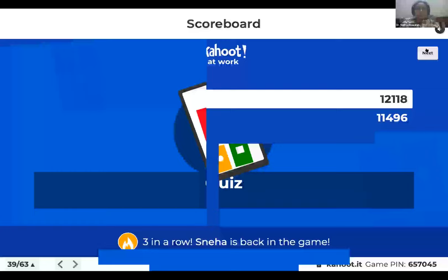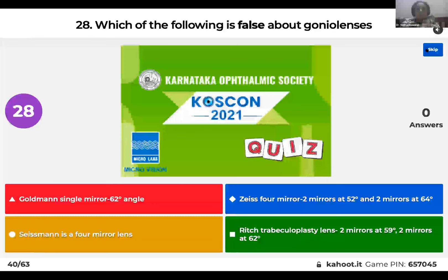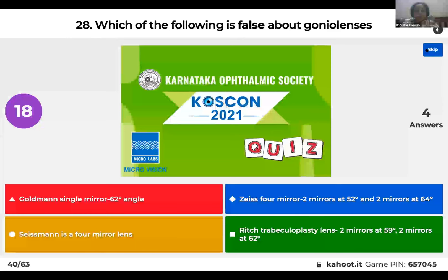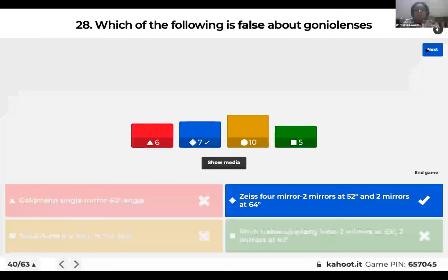Question 28: Which of the following is false about gonioscopy lenses? Goldman single mirror at 62 degrees; Zeiss four mirrors — two mirrors at 52 degrees and two at 64 degrees; Sussman is a four-mirror lens; or Ritch trabeculoplasty lens has two mirrors at 59 and two at 62 degrees? The false statement is about the Zeiss four-mirror lens: all four mirrors are oriented at 64 degrees, not two at different angles.